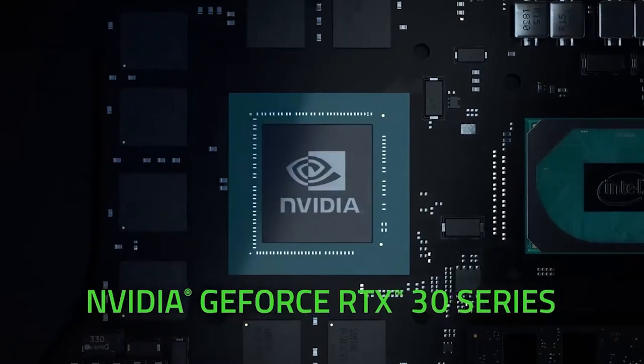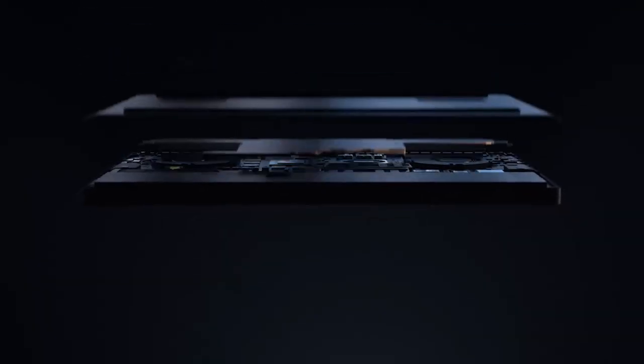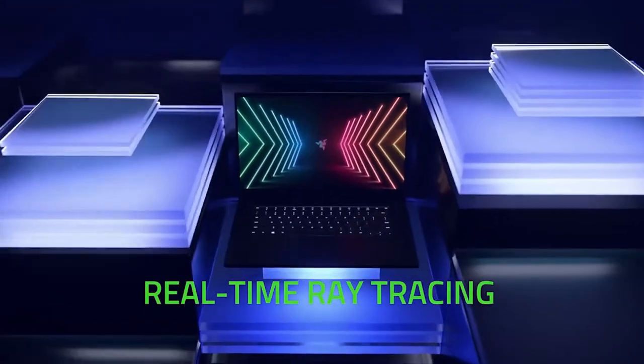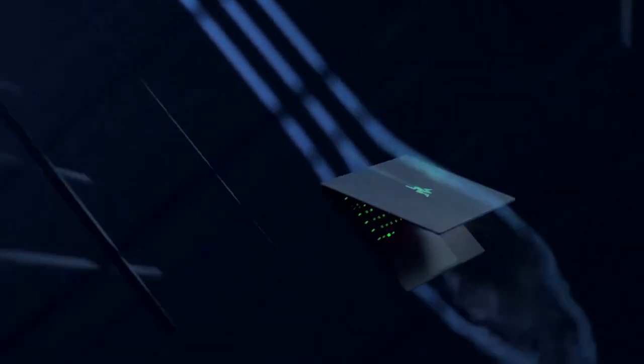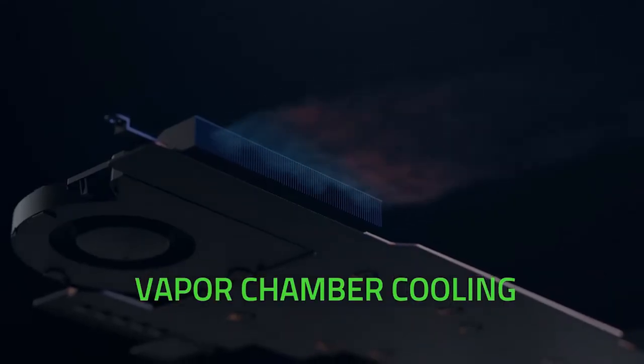15.6-inch Full HD 144Hz, 100% sRGB, 4.9mm bezel, factory calibrated.